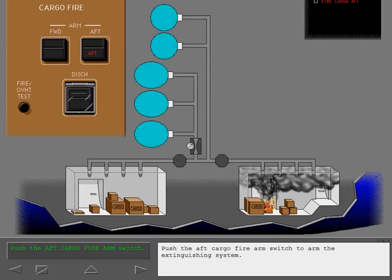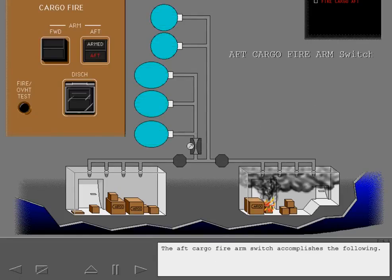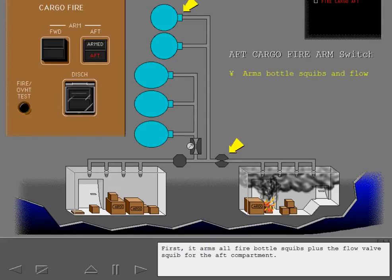Push the aft cargo fire arm switch to arm the extinguishing system. The aft cargo fire arm switch accomplishes the following. First, it arms all fire bottle squibs plus the flow valve squib for the aft compartment.